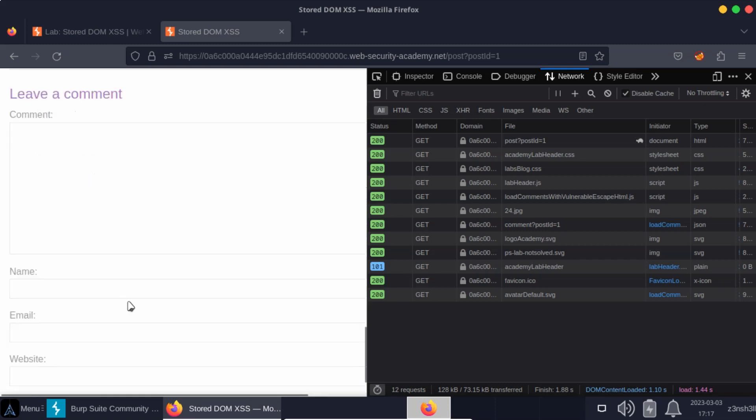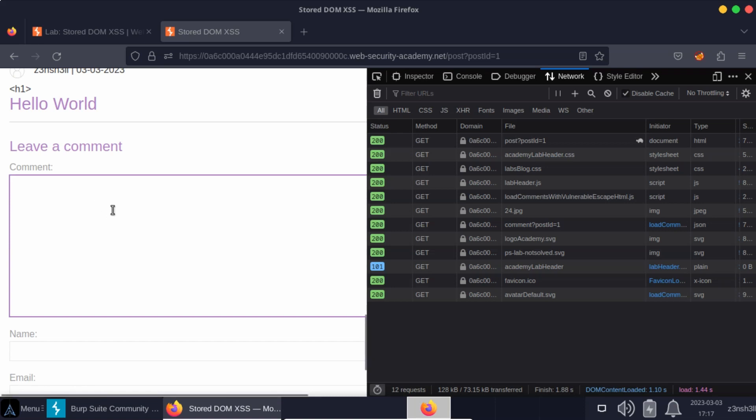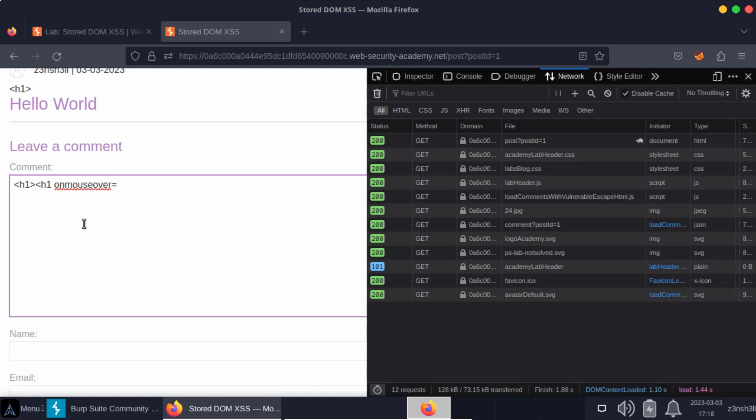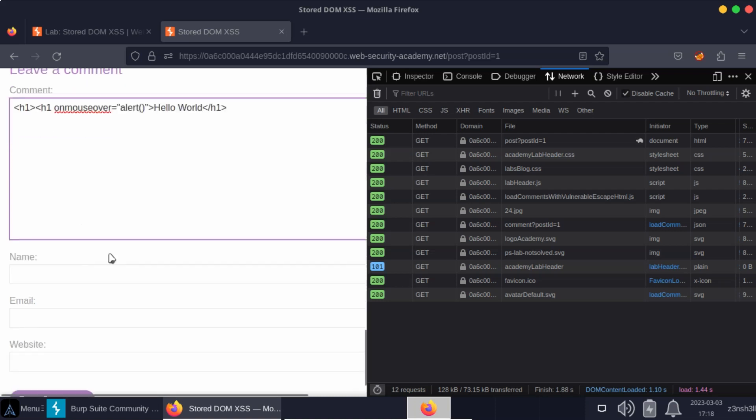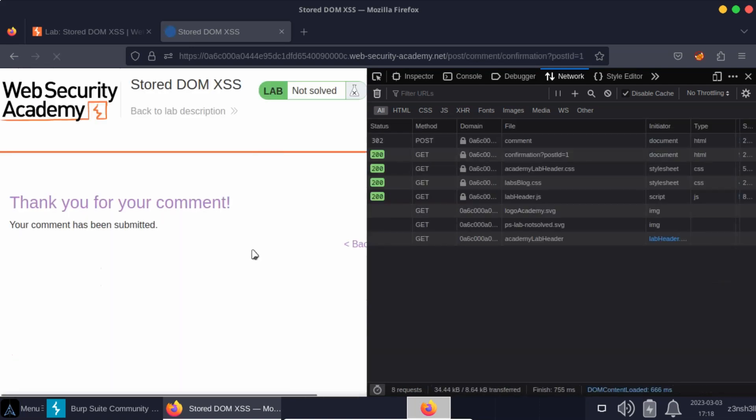Now I actually managed to solve the lab without triggering the flag because I usually run these labs before I know the solution. Of course I know the solution by the time I make the video but I like to try and figure out the solution without looking at the solution first. So here's what I did: h1 and I used on mouseover. Now you'll see that the lab's solution is actually superior here and we'll explain why. So I've put on mouseover equals alert. Then I typed hello world and then I ended the h1 tag. So again let's fill out the extra information. Let's post the comment.